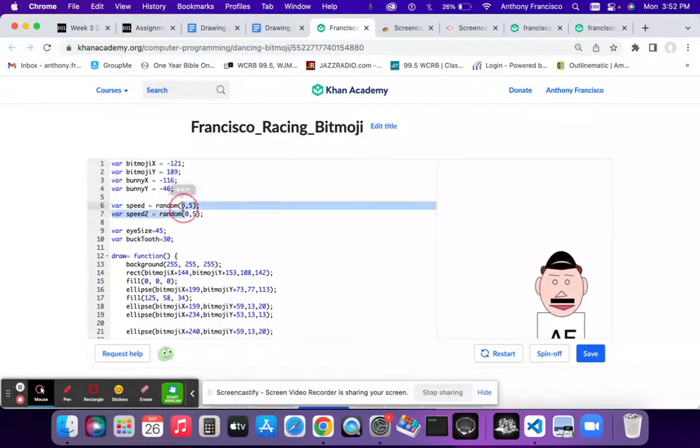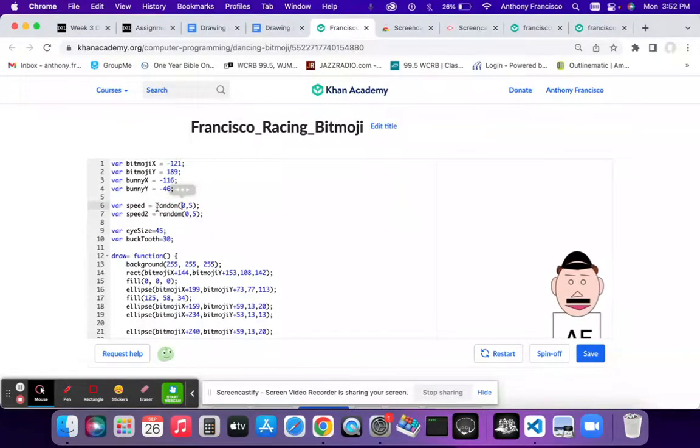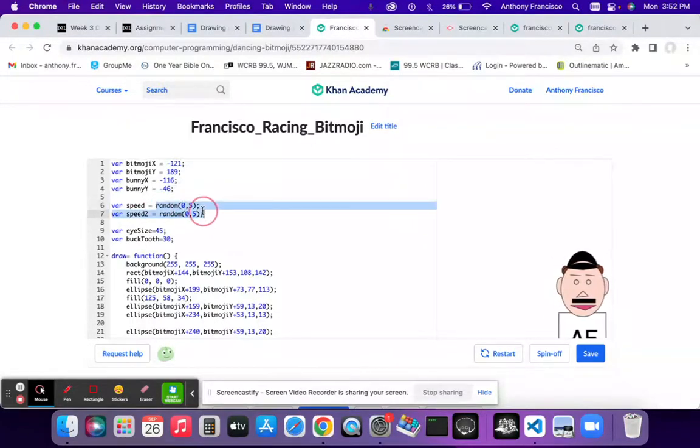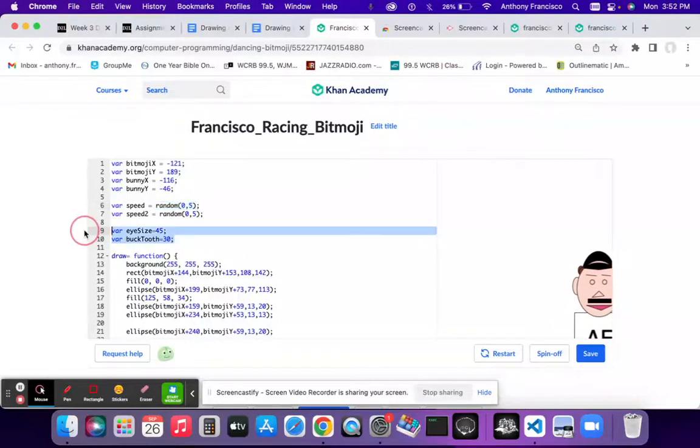the speed of the bunny and the bitmoji. They both generate a random number from zero to five to make the race more interesting.